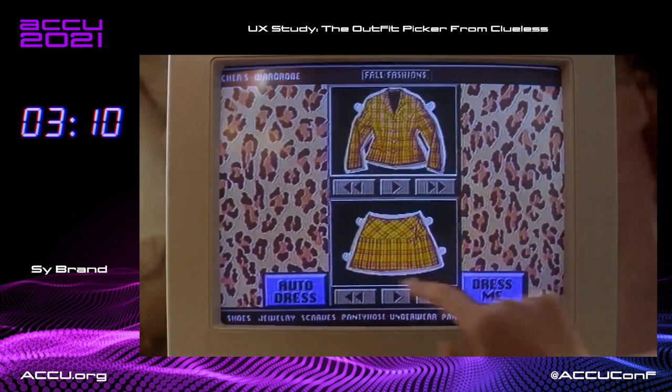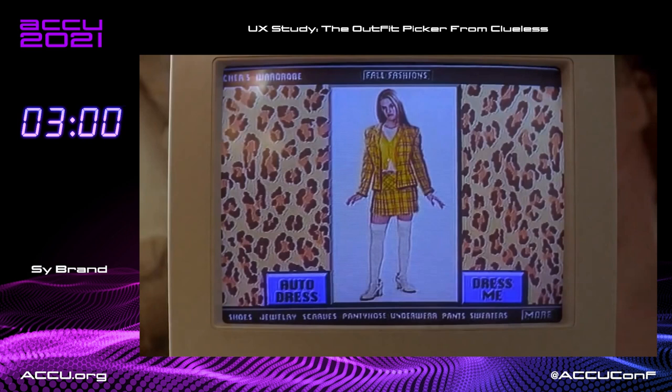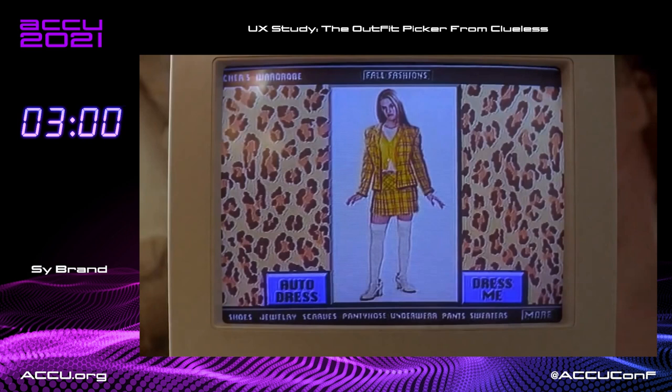So, I have some problems with the UX here. There are some things which are kind of cool — like, we have this wireframe model and then Cher populates and then the outfit goes on. So there are some things I really like, but there are some details which just have me totally bugging.